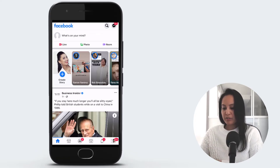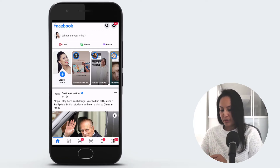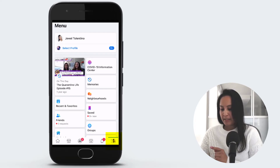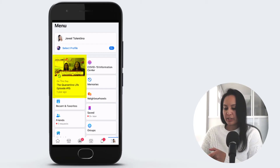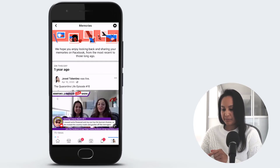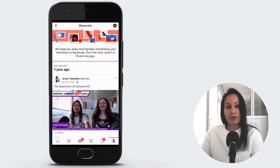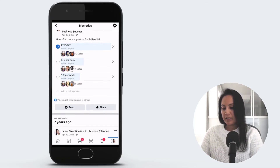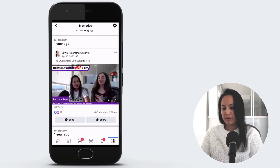All right, so on the Facebook mobile app to find your memories, head over to the bottom right-hand side. Click on that — it had my picture on it — and you can see there's already a memory showing up there. Click on that and it's going to show the same memories as on desktop. And that's how you get to it on mobile.